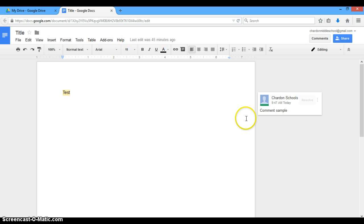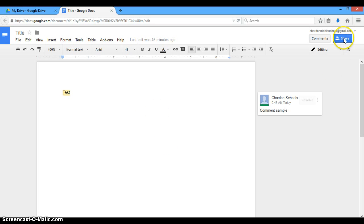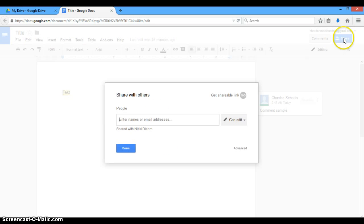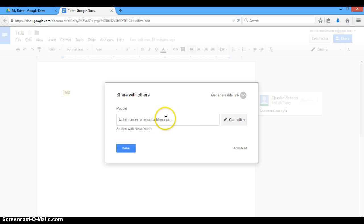This would give them the ability to add comments here. It would not give them the ability to touch anything in this actual file, which is a great option for getting feedback from a colleague or anyone really. The other option is just can view. So you don't want their comments. You don't want them to edit. You just want them to be able to view the documents.